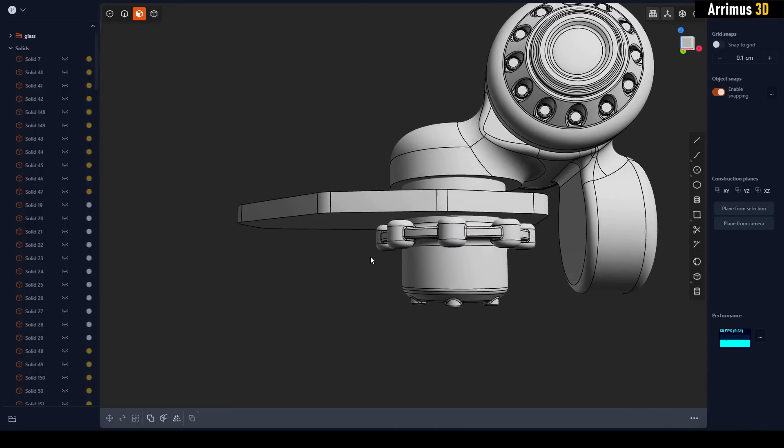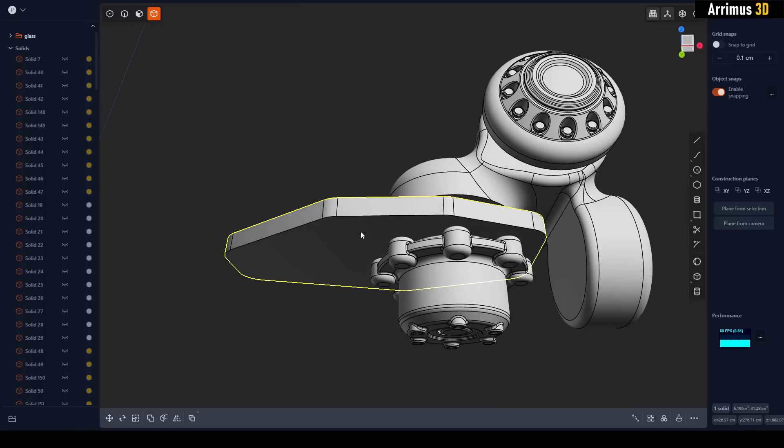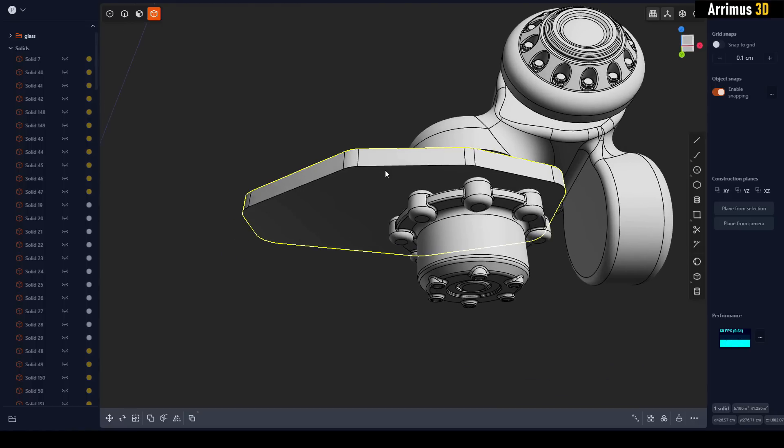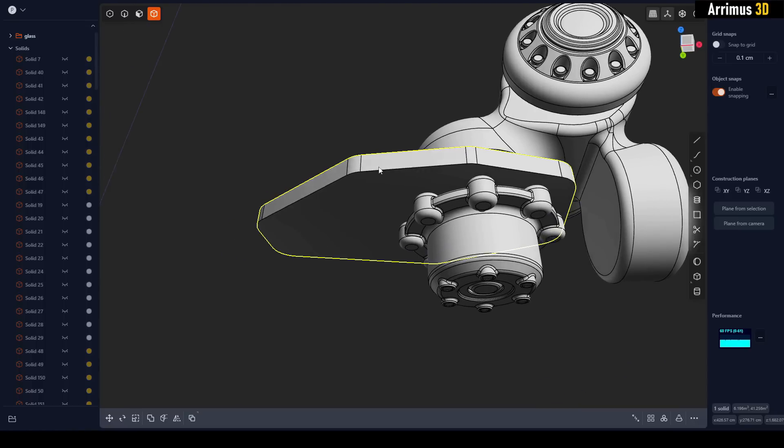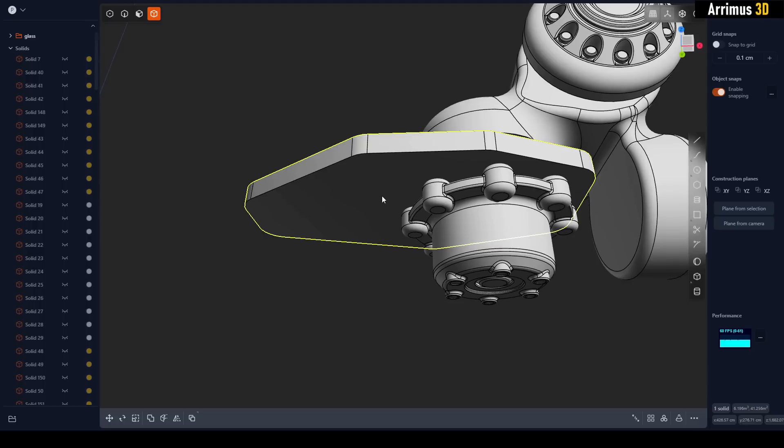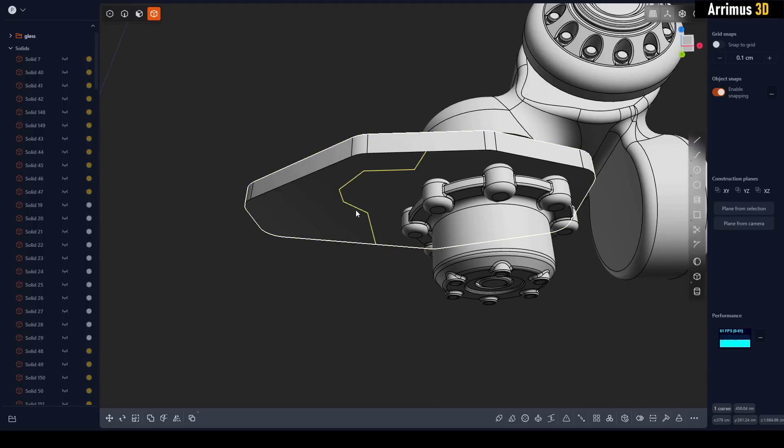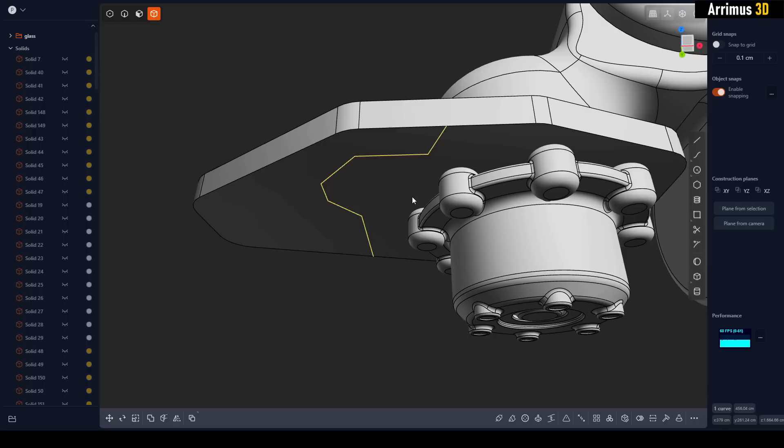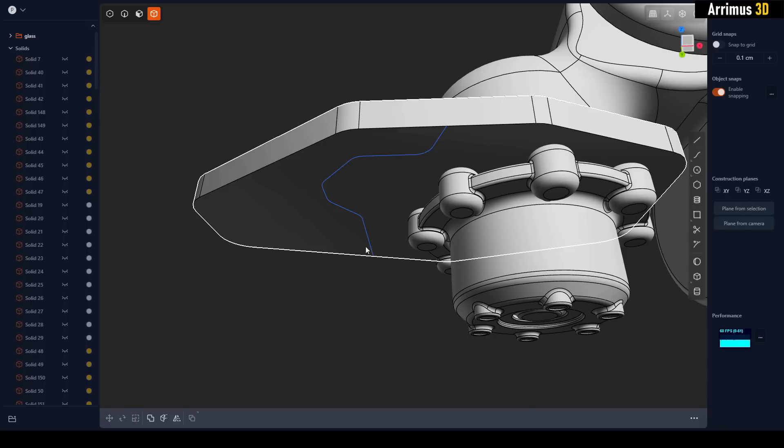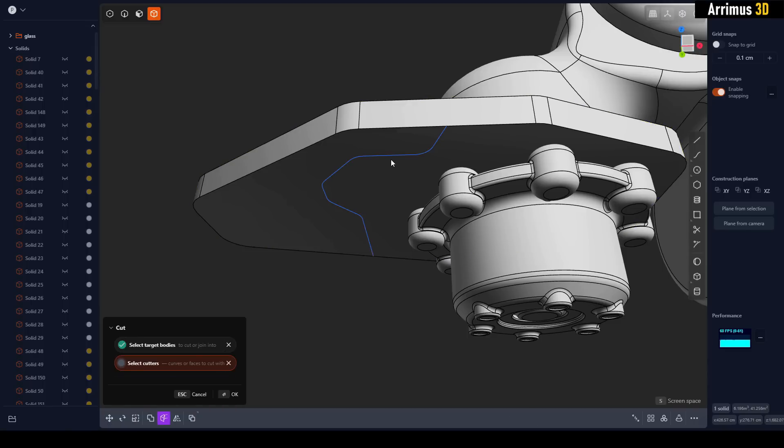I can select that and create a custom shape right here. Get that and then I can fillet that.